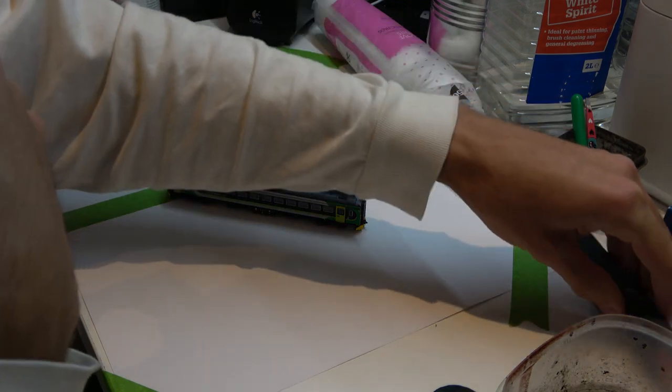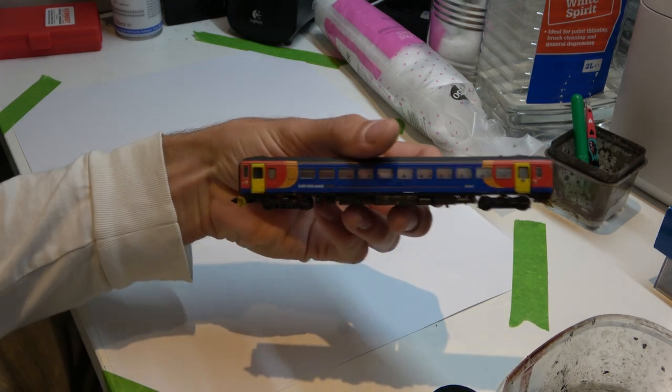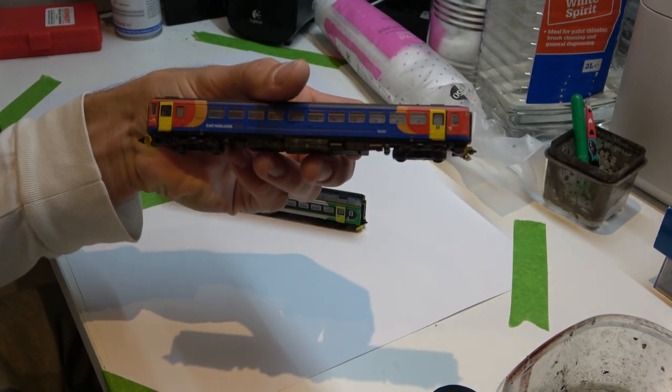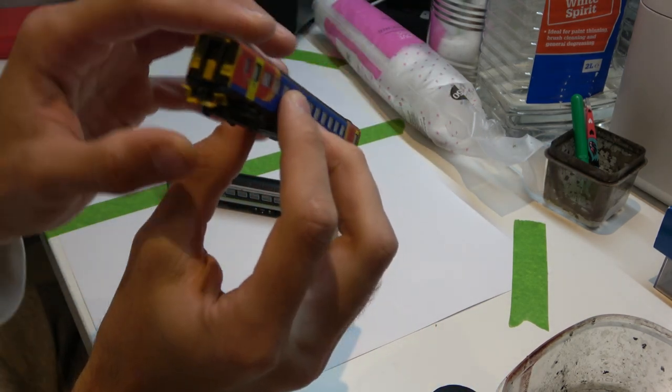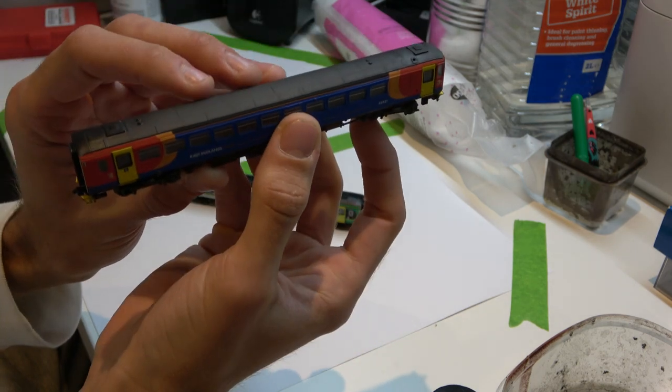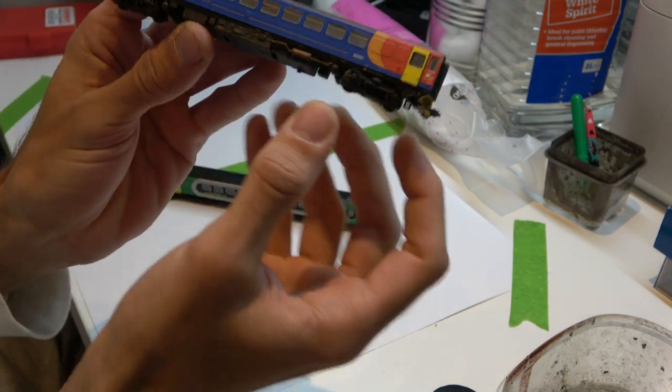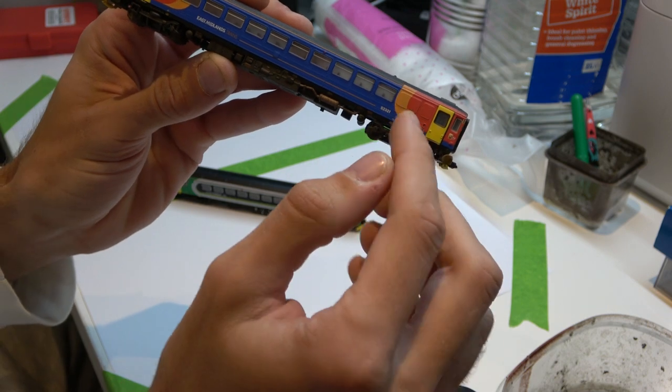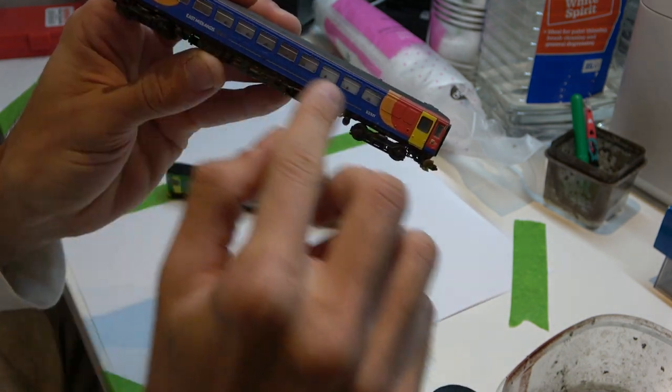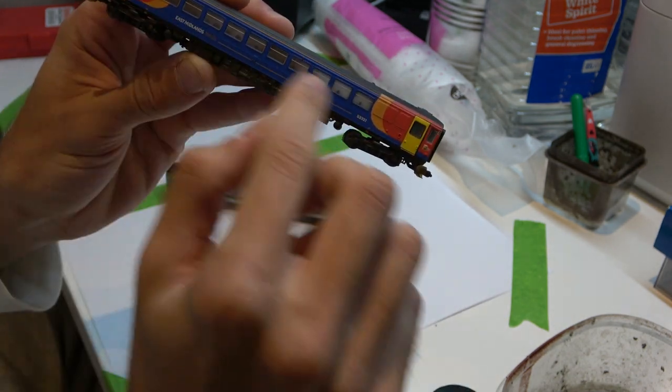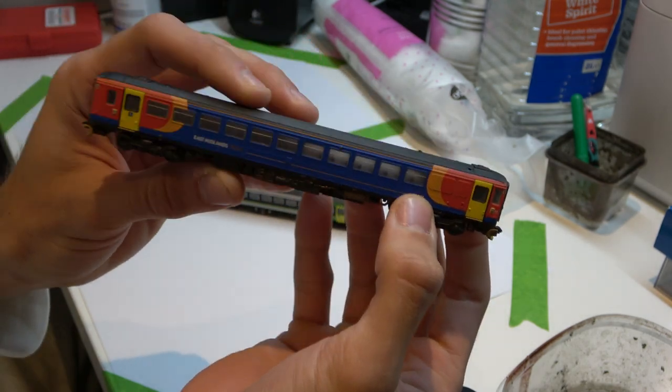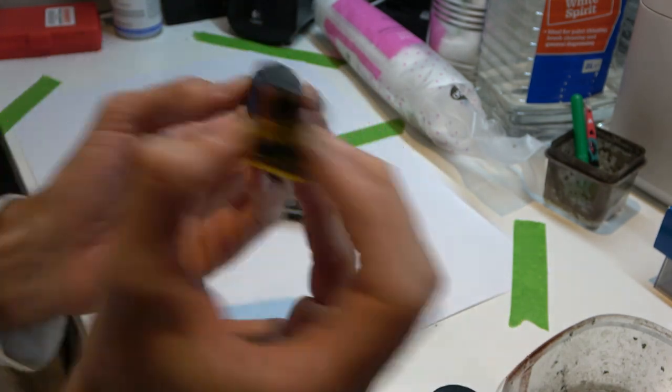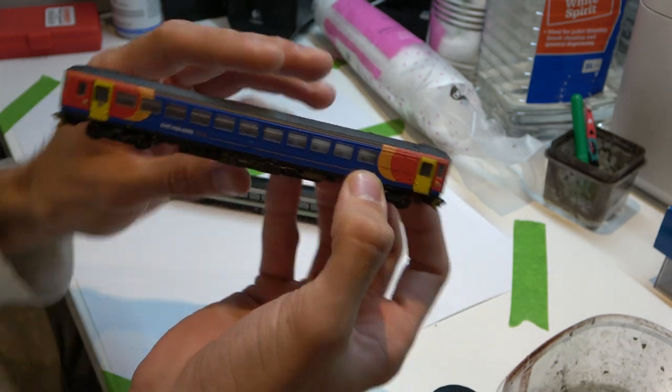I have done one practice shot on this dummy 153 in the East Midlands livery. There are a couple of things I'd like to change, but overall I don't think it's gone too badly. The windows didn't go how I wanted - I didn't mask them up properly and they've got a bit of matte varnish on them so they're fogged up now. It's all lessons learned and I shan't do it again in the future.